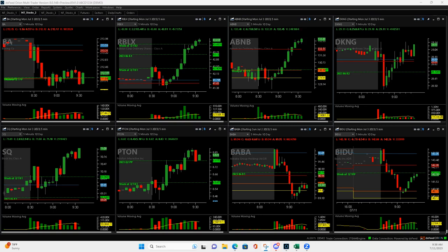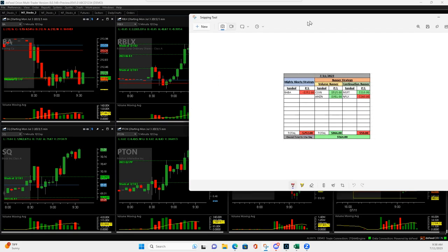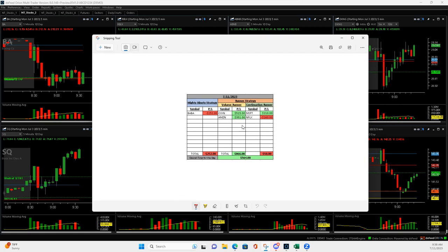What is up, Navigation Traders? Happy Tuesday. It's Tuesday, July 11th, 2023, and a decent little green day here. Plus 564, five trades.